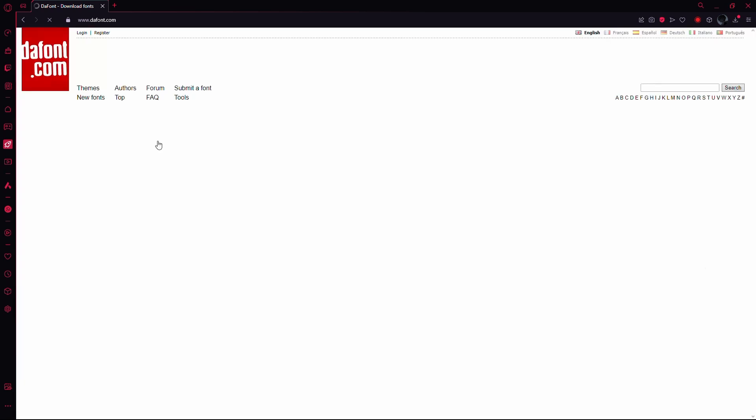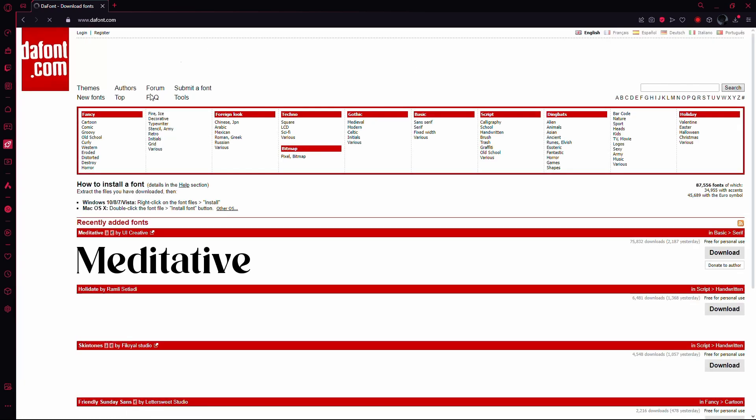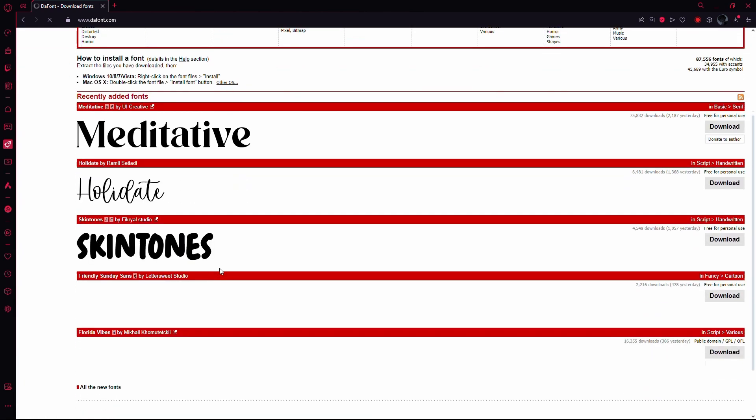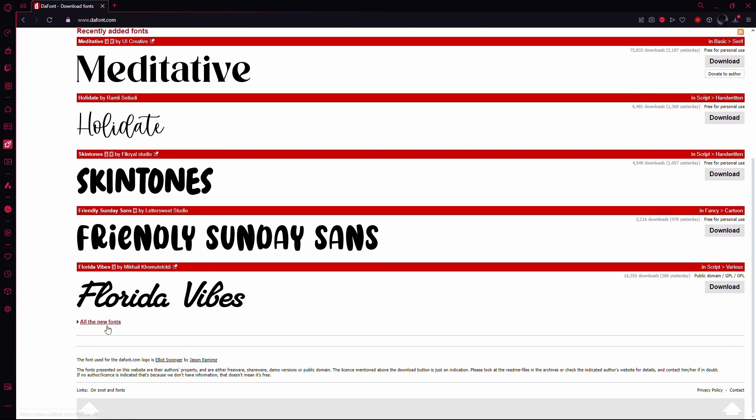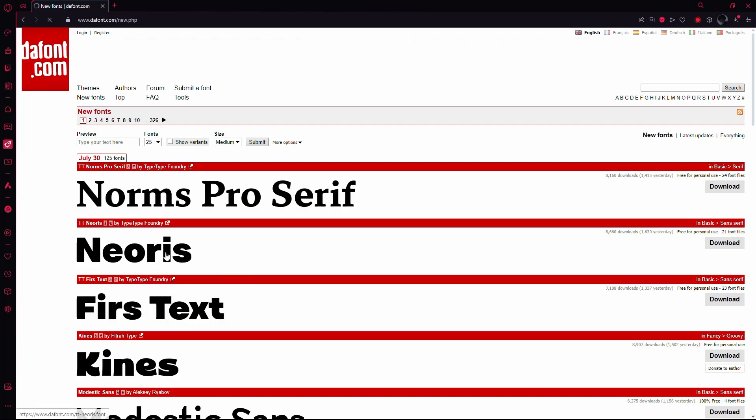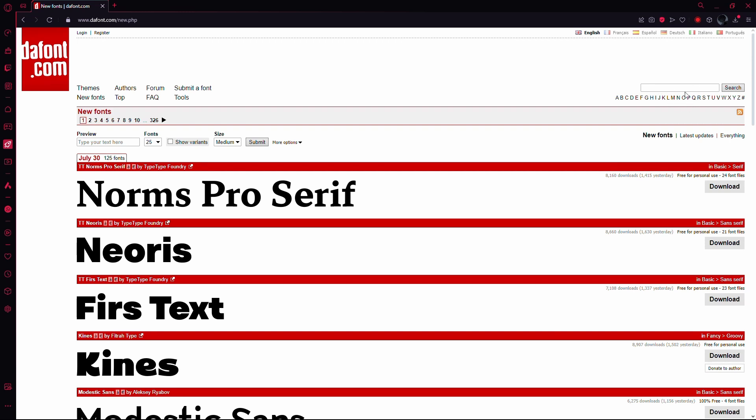This website is an archive of freely downloadable fonts with a vast library. You can explore the website to find a font you like, or use the search bar on the right side of the screen to look for a specific font.